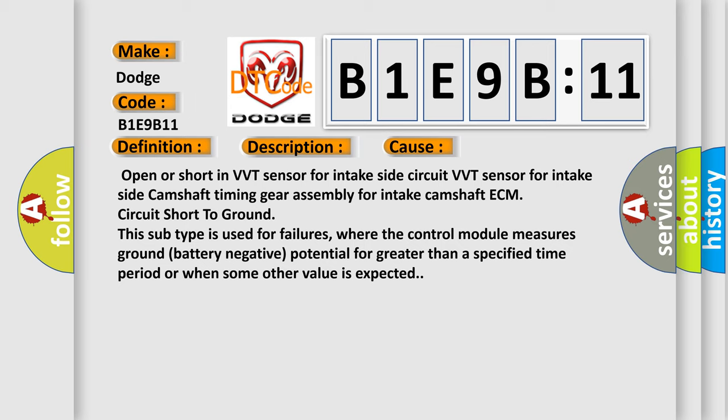Circuit short to ground. This subtype is used for failures where the control module measures ground battery negative potential for greater than a specified time period or when some other value is expected.